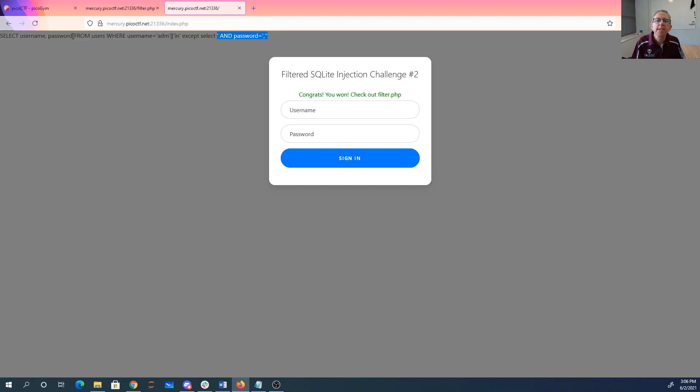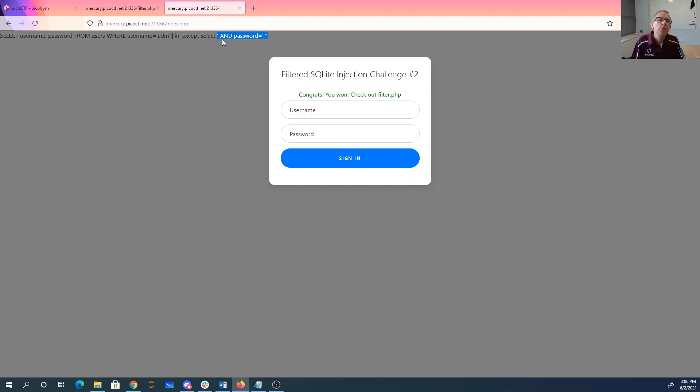All right. So there we basically said except select this constant string comma this constant string. So we had two things we were selecting over here. We selected the constant string. And this except says we're going to take everybody from users where the username is admin. We'll subtract out if we ever had a username of and password with an empty password.